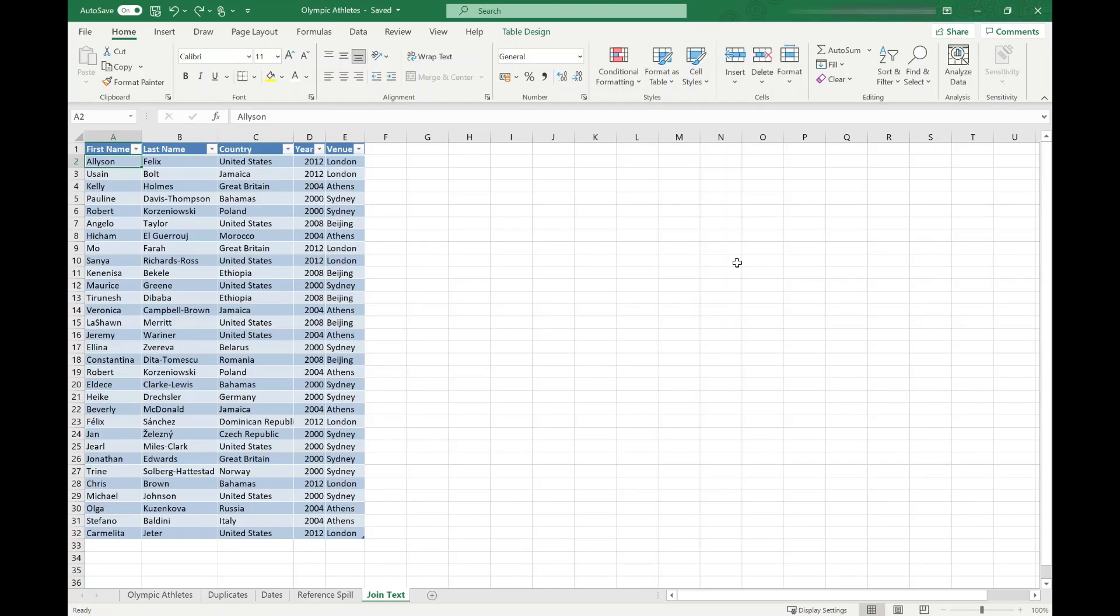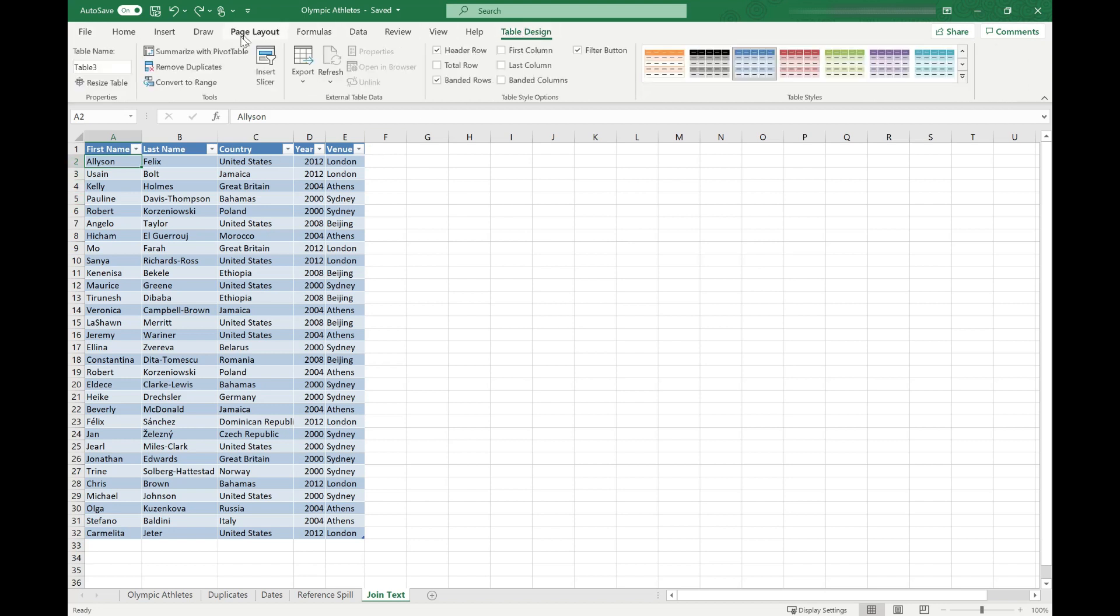There's a few ways you can do this. First is just to click anywhere in the table, come to your table design tab, and in the tools area click convert to range.